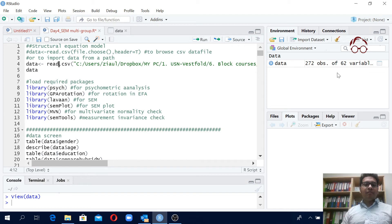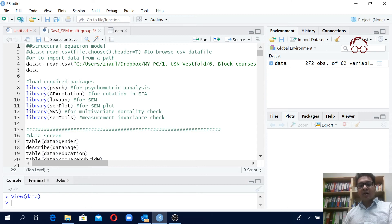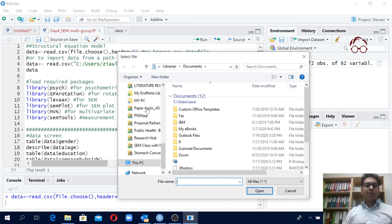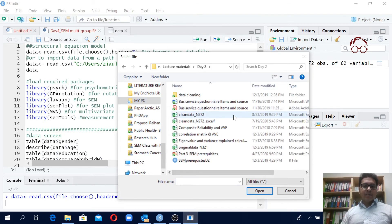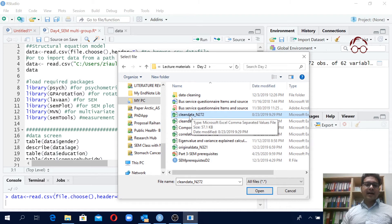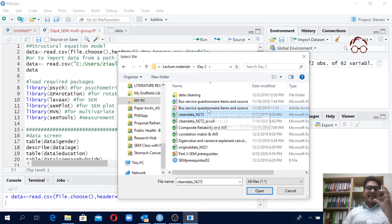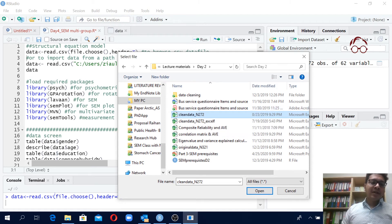You can also browse and import a CSV file. There's a command using file.choose() — when a hash is placed before it, the command is deactivated, but removing the hash activates it. Clicking run opens a new window where you can locate and select your data file. The code uses 'data' as the object name and read.csv with file.choose(), so whatever CSV file you select will be imported as the 'data' object.